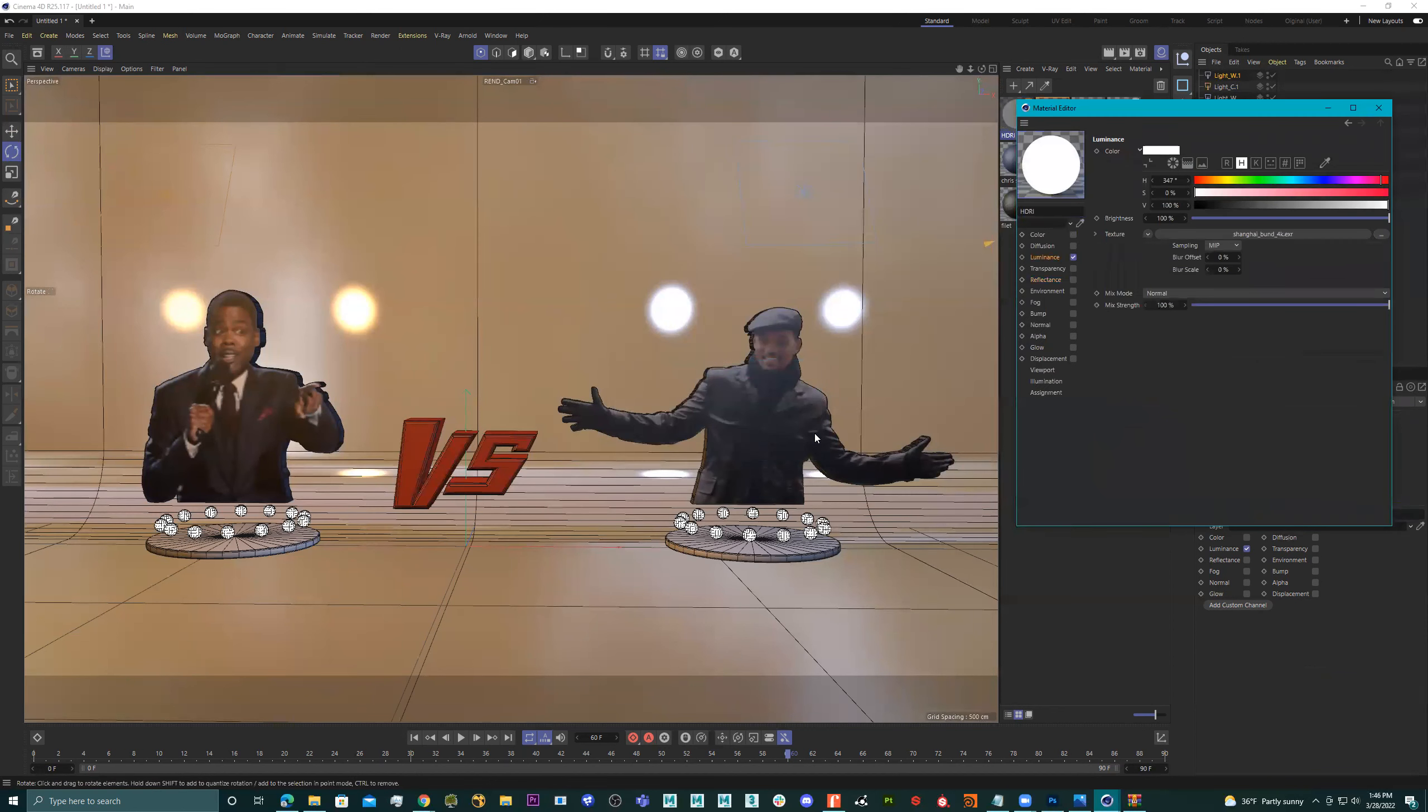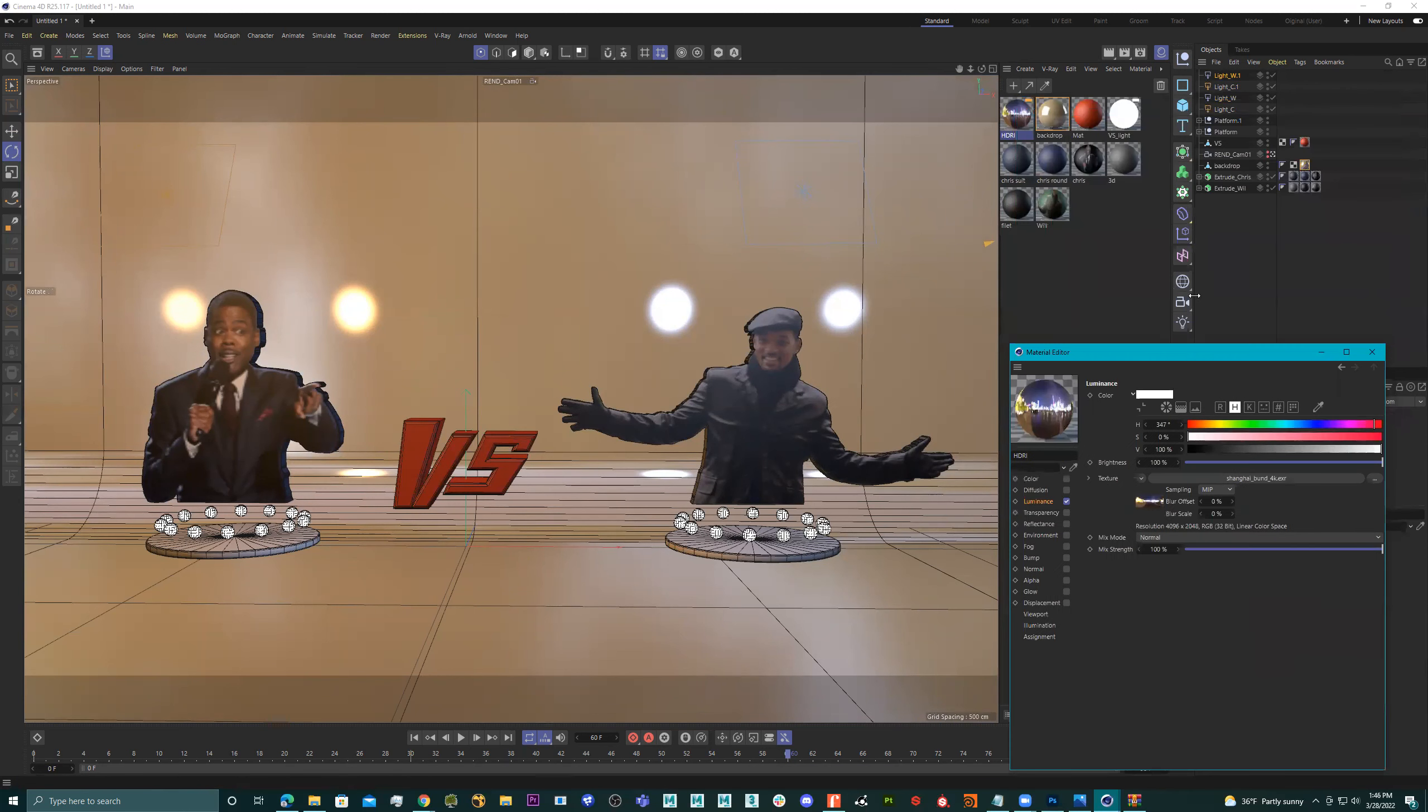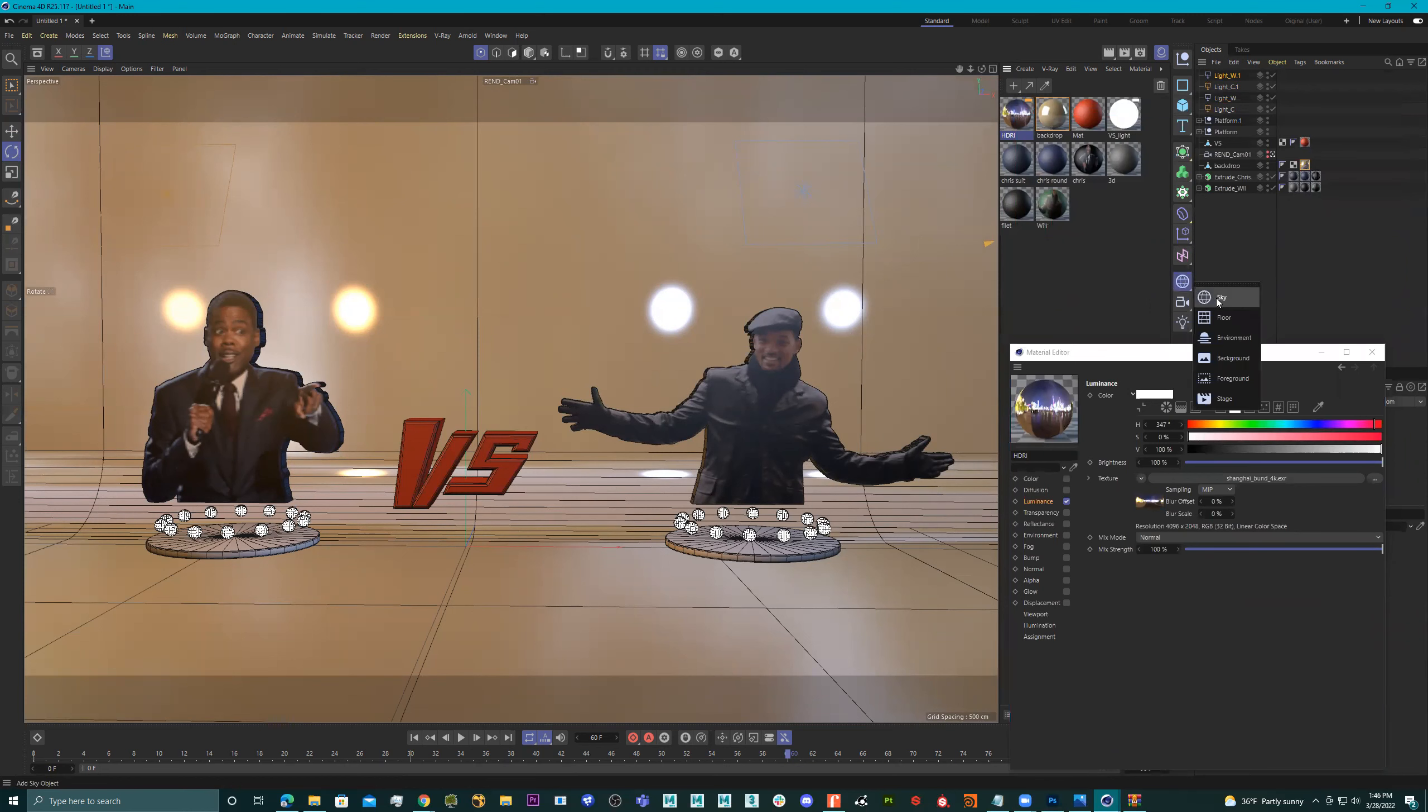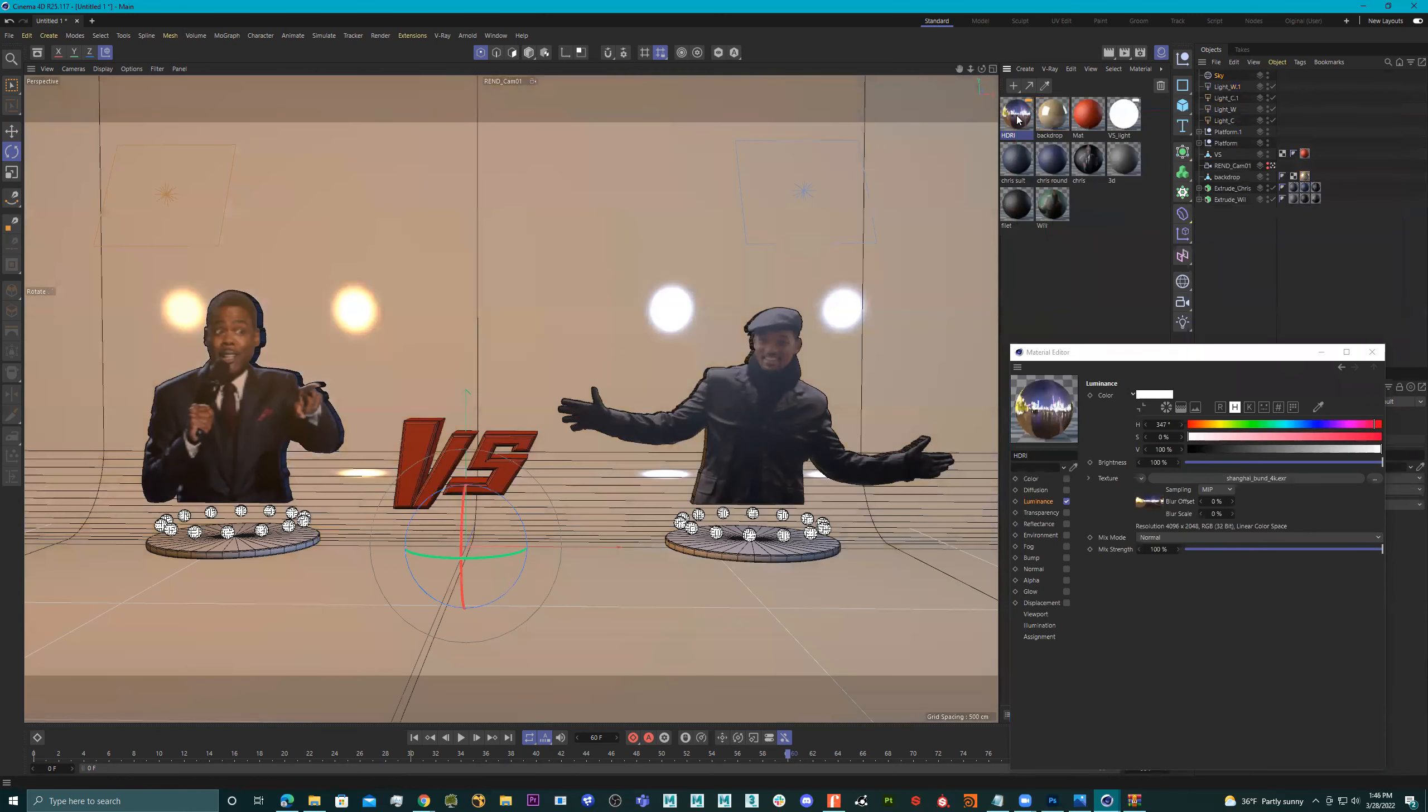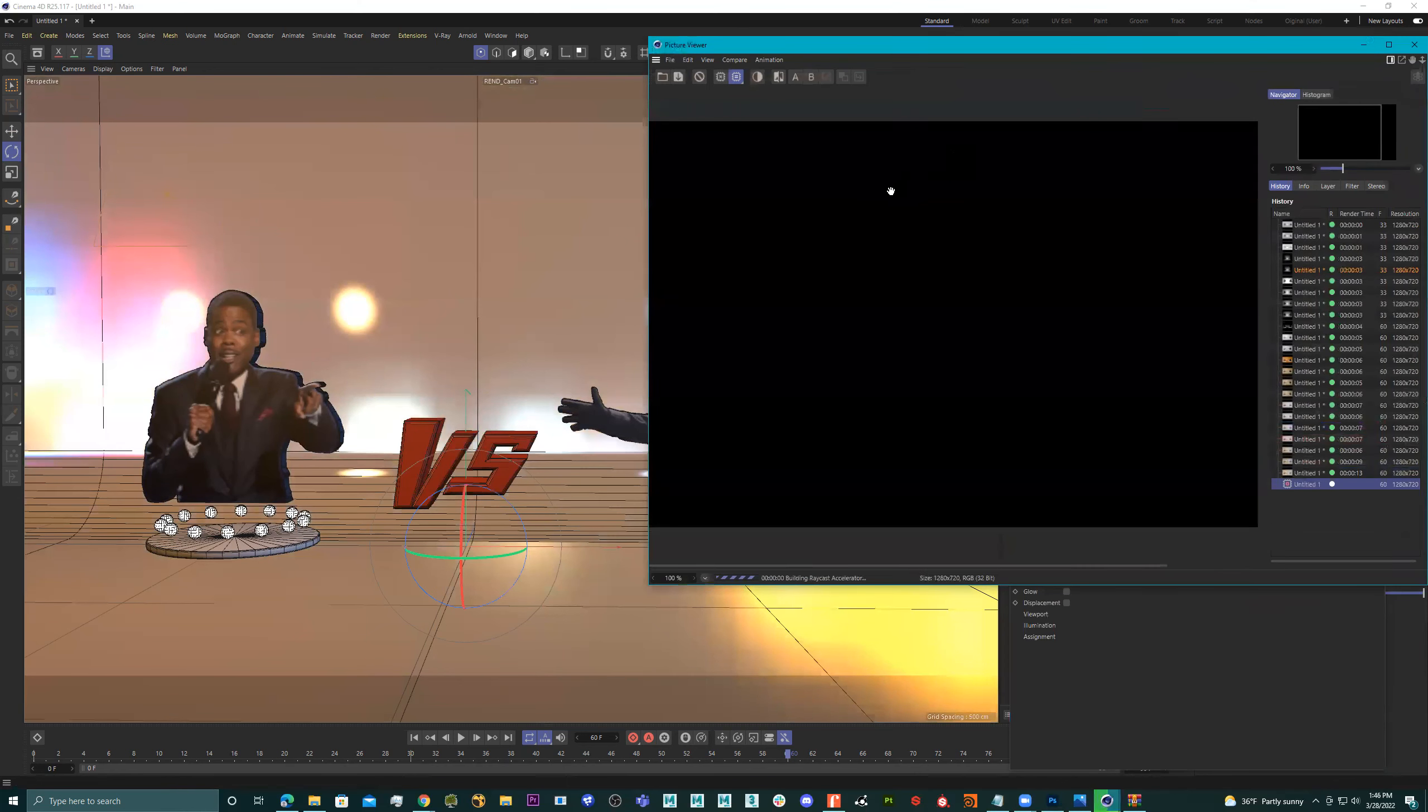All right. Let's go get our good old Shanghai. So we can see what it is. Go get ourselves a sky. Put this in the sky. And let's see what we got.